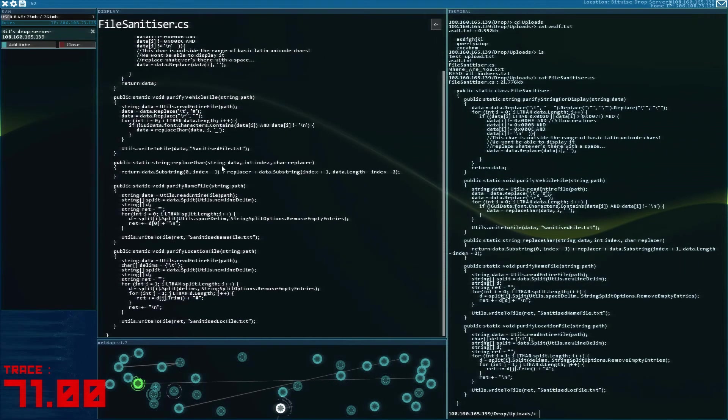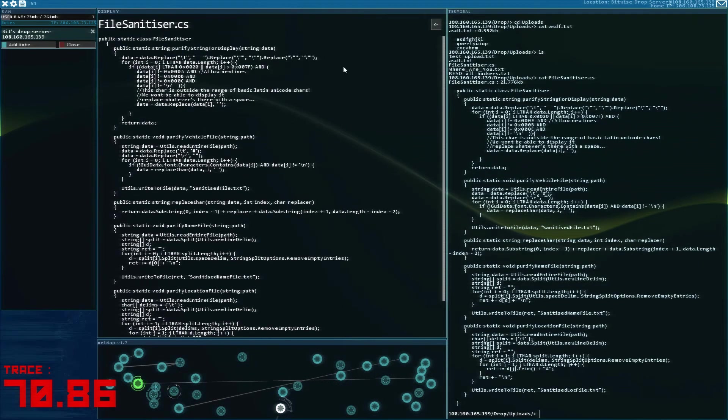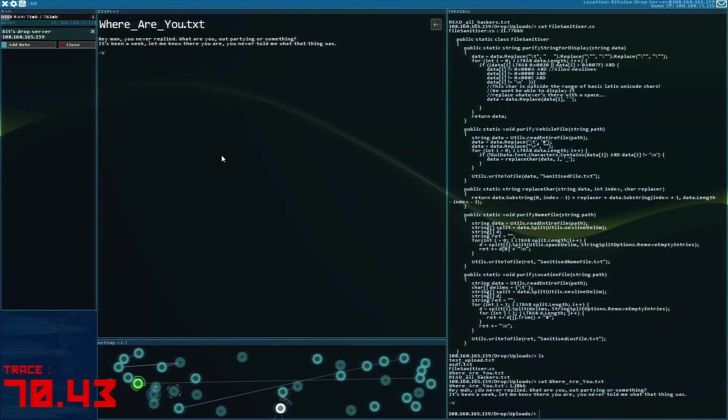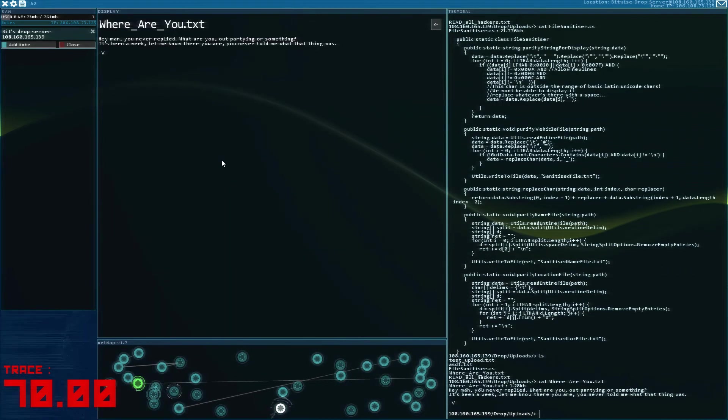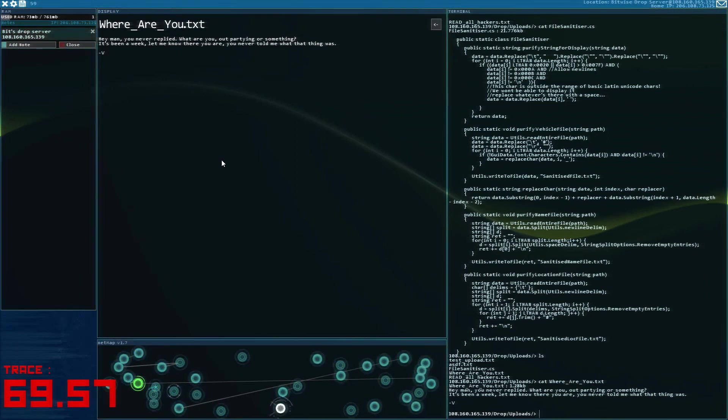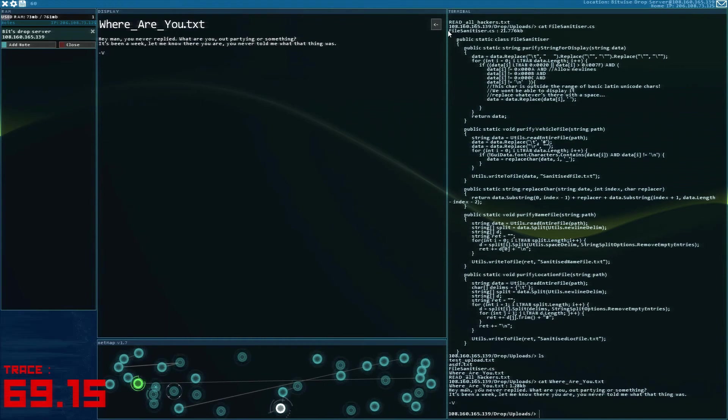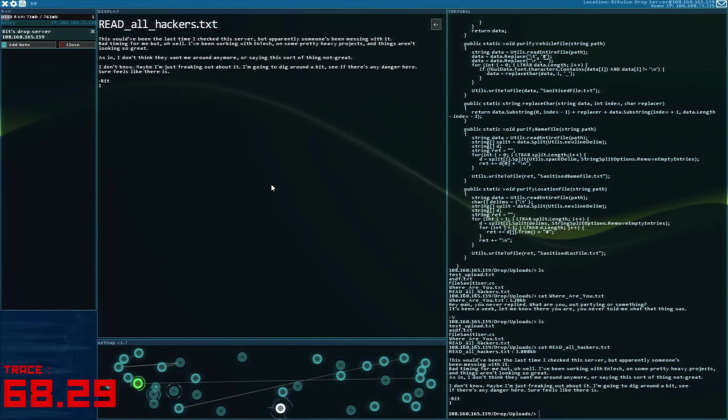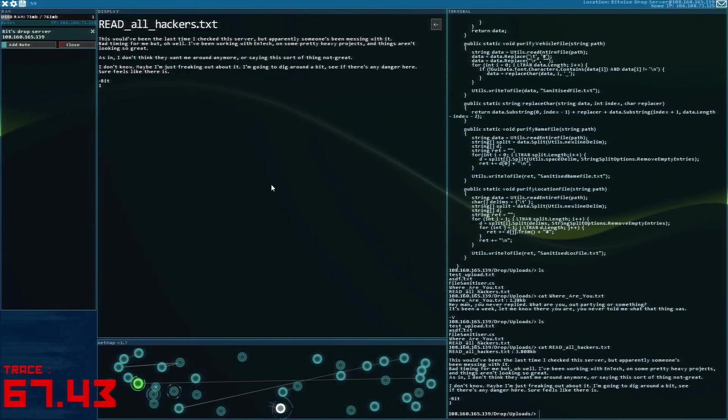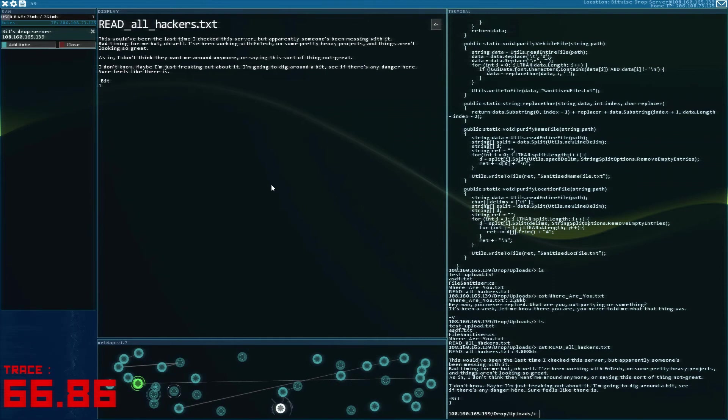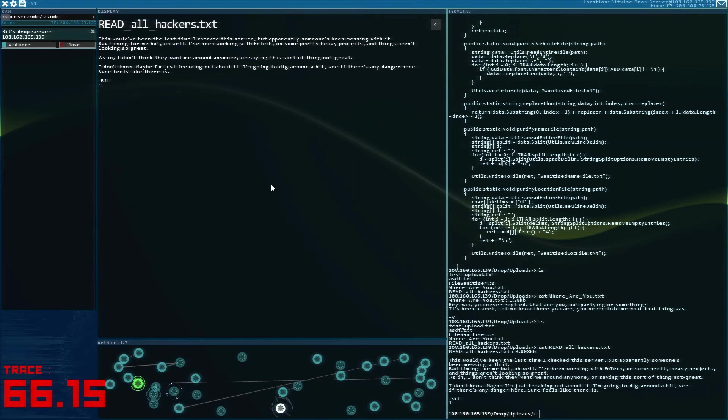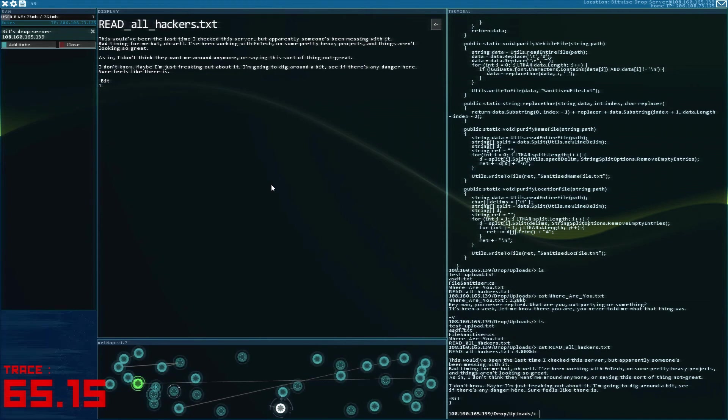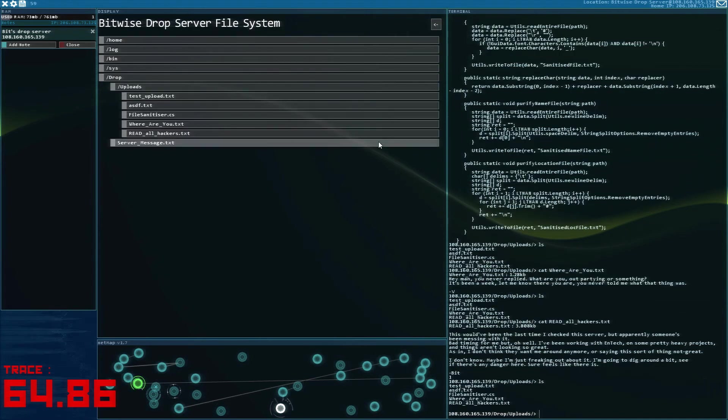File sanitizer. Where are you? Hey man, you never replied. What are you, out partying or something? It's been a week. Let me know where you are. You never told me what that thing was. This would have been the last time I checked the server, but apparently someone's been messing with it. Bad timing for me, but oh well. I've been working with Entek on some pretty heavy projects. And things aren't looking so great. As in, I don't think they want me around anymore. Or saying this sort of thing, not great. I don't know. Maybe I'm just freaking out about it. I'm going to dig around a bit. See if there's any danger here. Sure feels like there is. Let's just grab this.